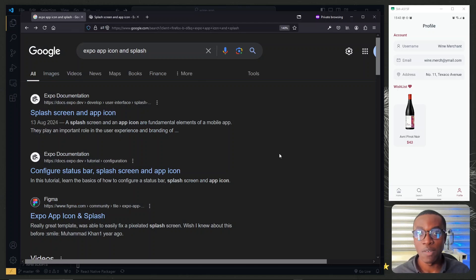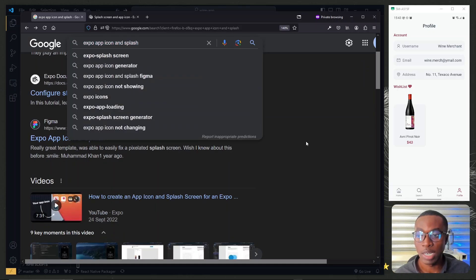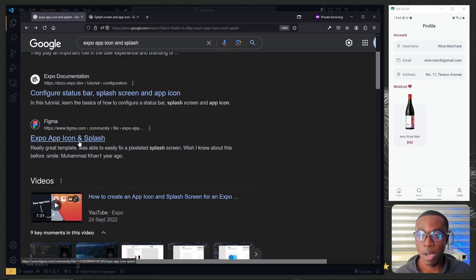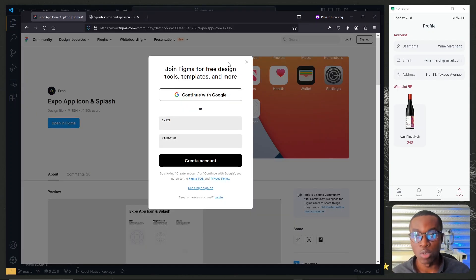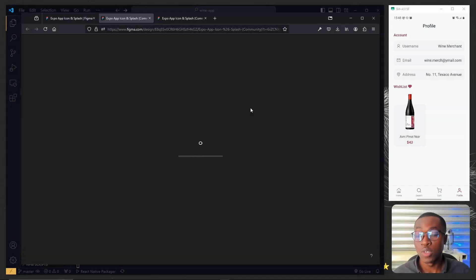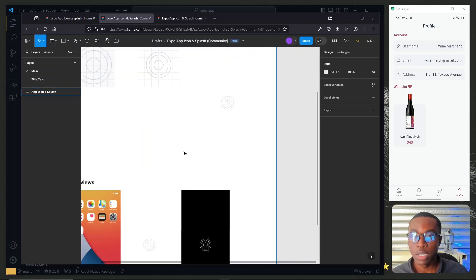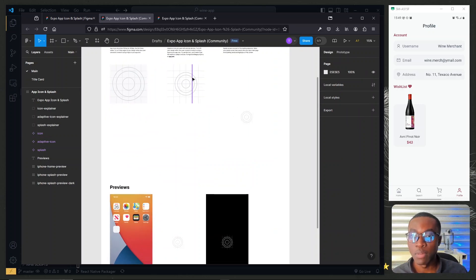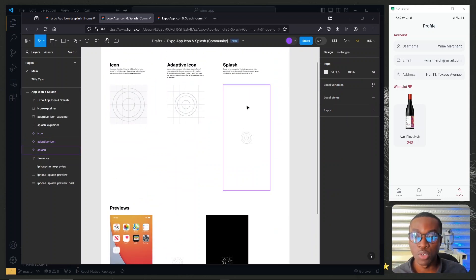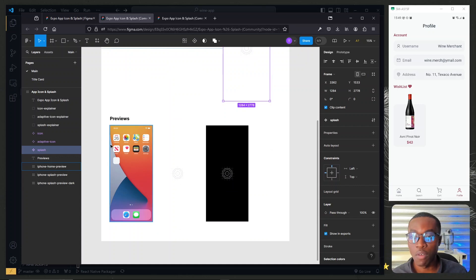Expo provides a template to speed up this process. On Google, if you search for 'Expo app icon and splash' you can get a Figma document titled 'Expo app and icon'. Open it in Figma, which will require you to log in. Once you log in, the app will open the project, where you'll see the three images needed: the icon, the adaptive icon for Android, and the splash screen, along with a preview of how they look on actual devices.